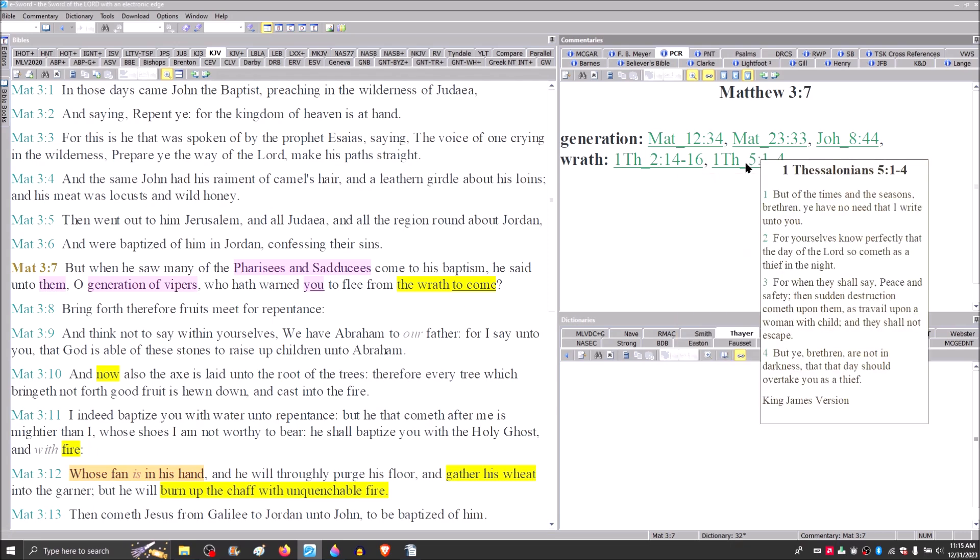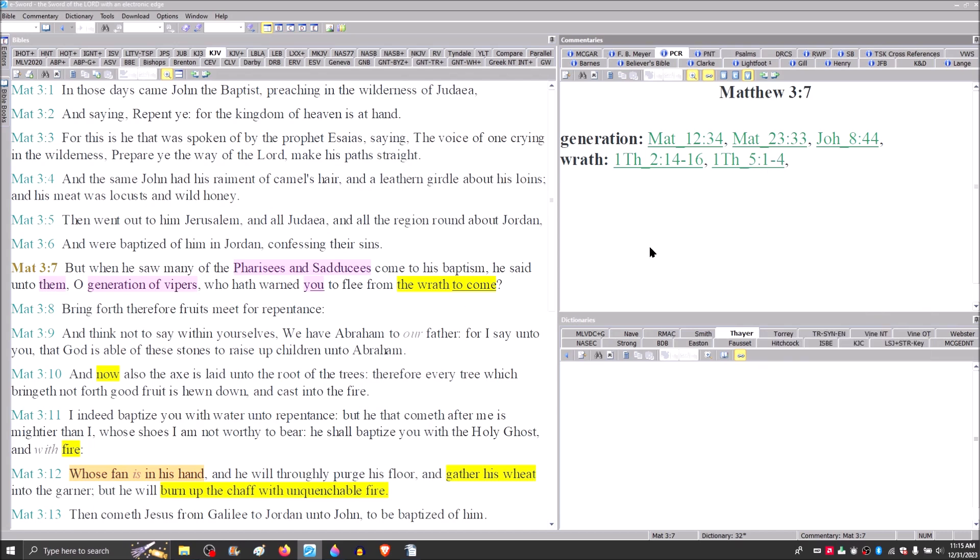And goes right on into 1 Thessalonians chapter 5, the day of the Lord, the parousia of the Lord, when he would come in the clouds. But of the times and seasons, brethren, you have no need that I write unto you. For yourselves know perfectly that the day of the Lord so comes as a thief in the night. For when they shall say peace and safety, then sudden destruction comes upon them, and they shall not escape. But you, brethren, are not in darkness that that day should overtake you as a thief. So this wrath was going to come upon them. And John is saying it's about to.